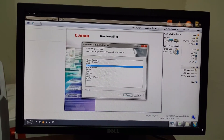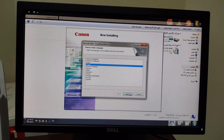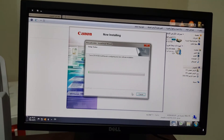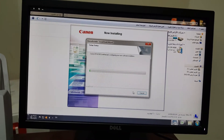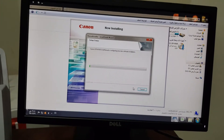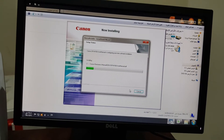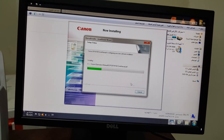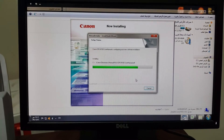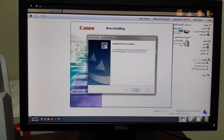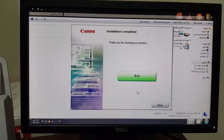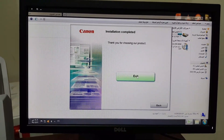Here I select the language as English — you can select whichever language you wish. Okay, exit.